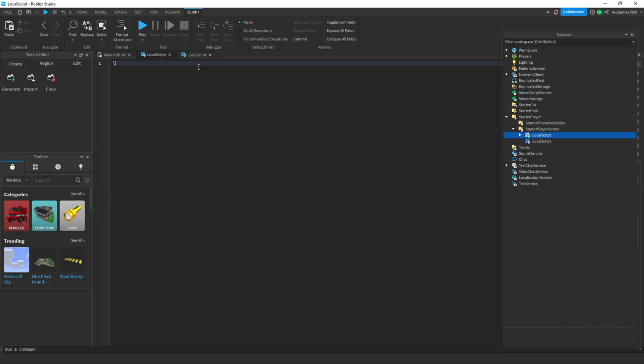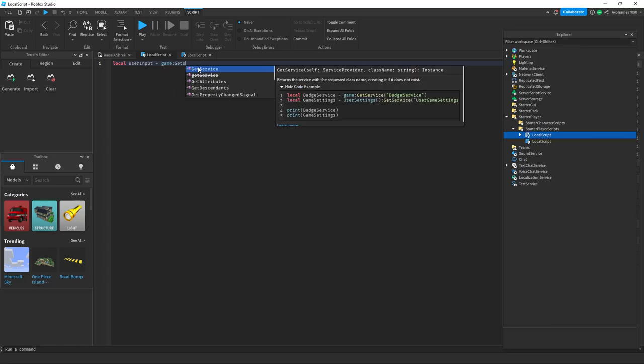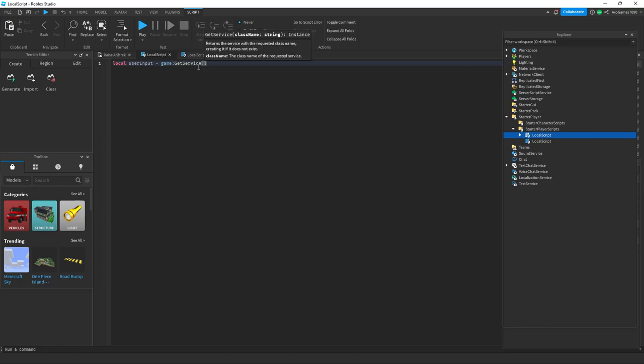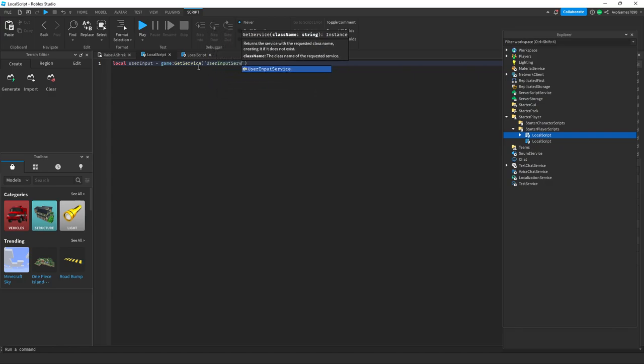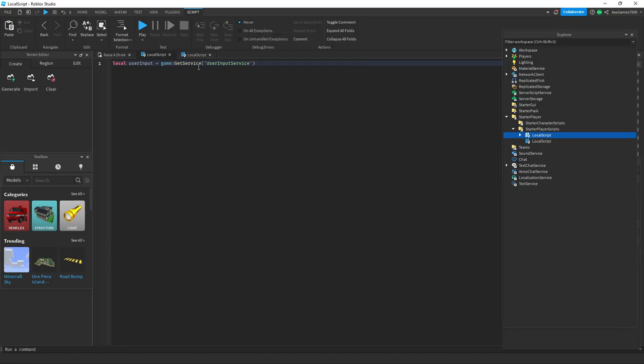What you want to do is type in: local UserInput equals game colon GetService and then the apostrophes, UserInputService.